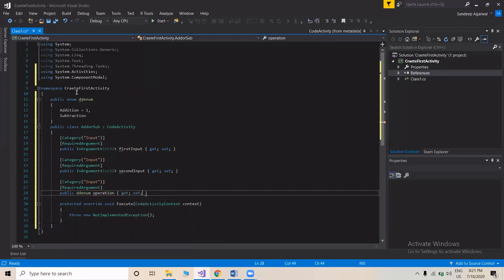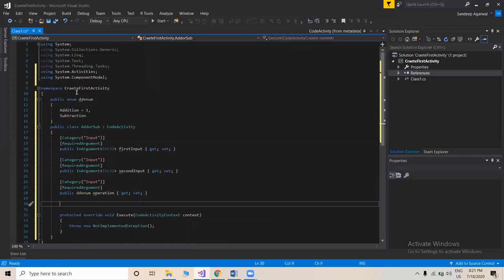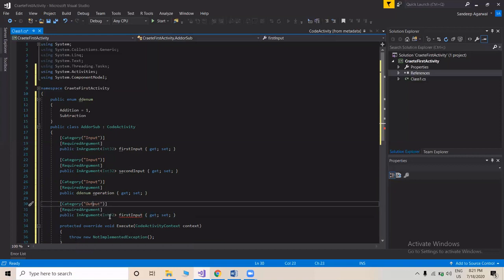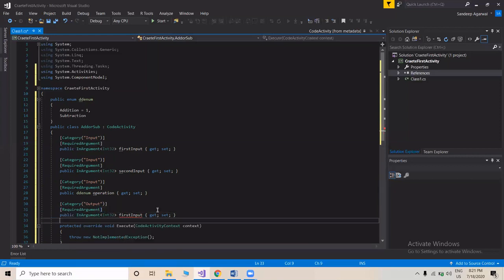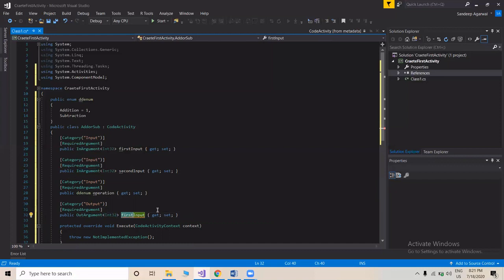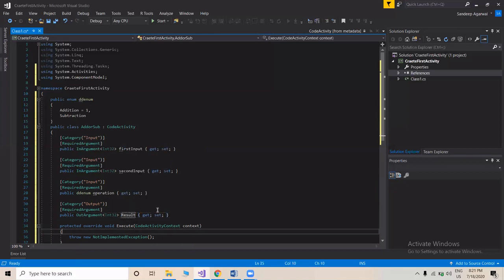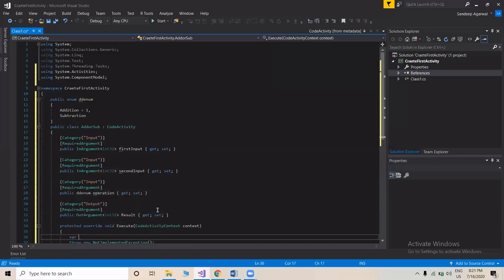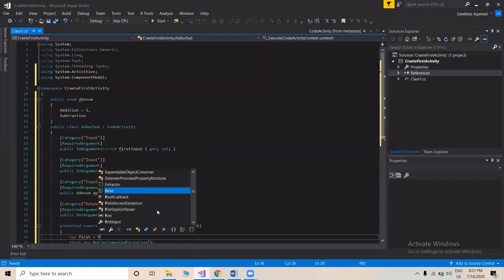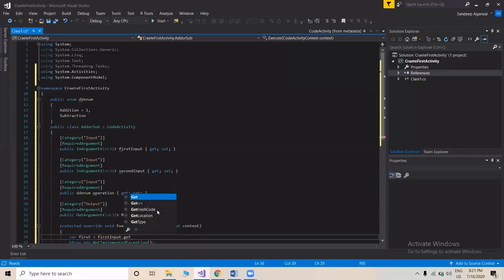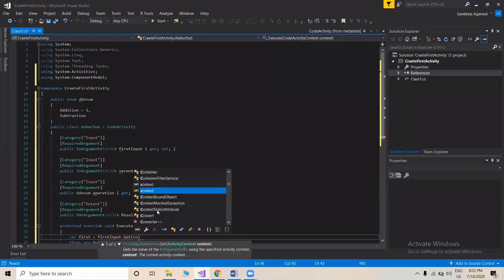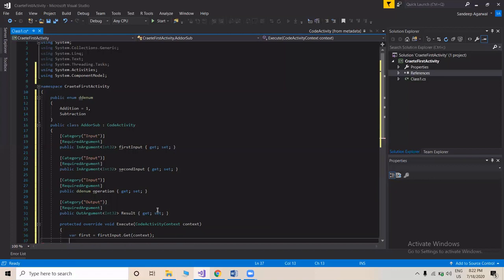We also need an output argument to store the result of the addition or subtraction. We rename the direction attribute to Output, rename the variable to 'Result', and add the get/set function. Now we'll perform the addition or subtraction. We declare a variable to store the value of the first argument using 'FirstInput.Get(context)' — context gets the value of that particular argument.